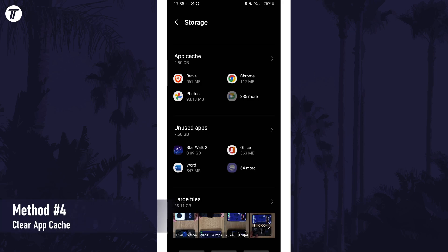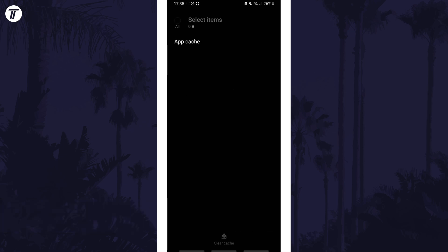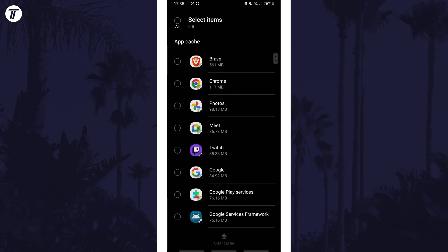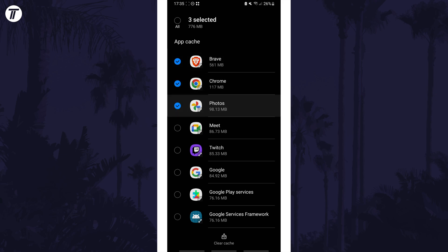Once again, head back to the storage section and now look for the app cache section and open it. You can clear the cache of apps here by checking the boxes next to their names and then by using the button at the bottom.